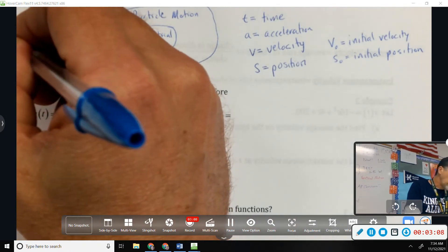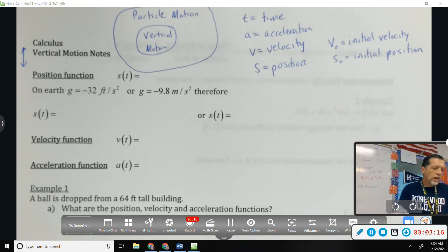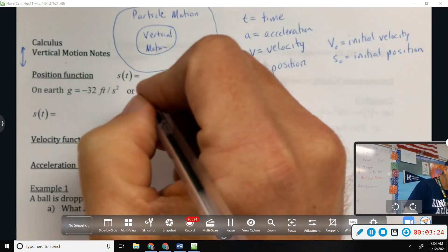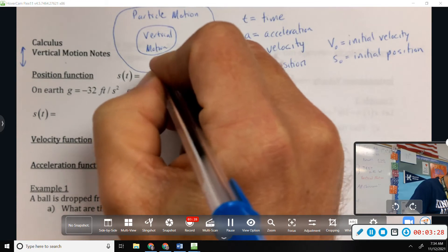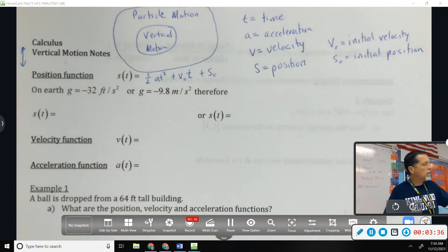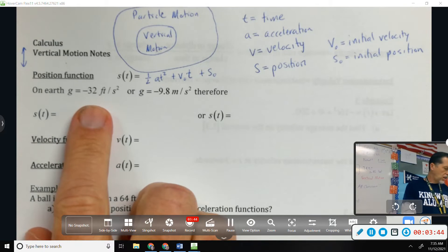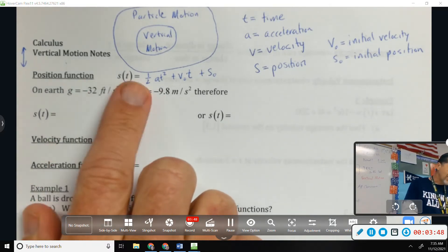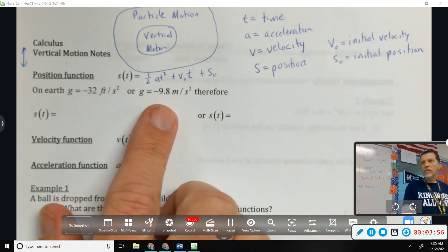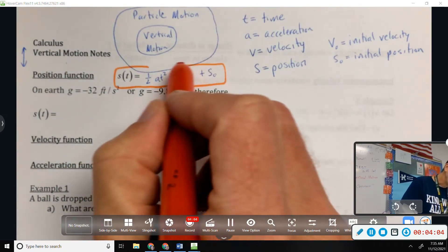Vertical motion means up and down — like throwing a ball in the air or dropping something off a cliff. Now we'll look at the calculus that leads to the equations you used in physics. The position function is one-half at² plus v₀t plus s₀. On Earth, gravity is negative 32 ft/s² or negative 9.8 m/s².